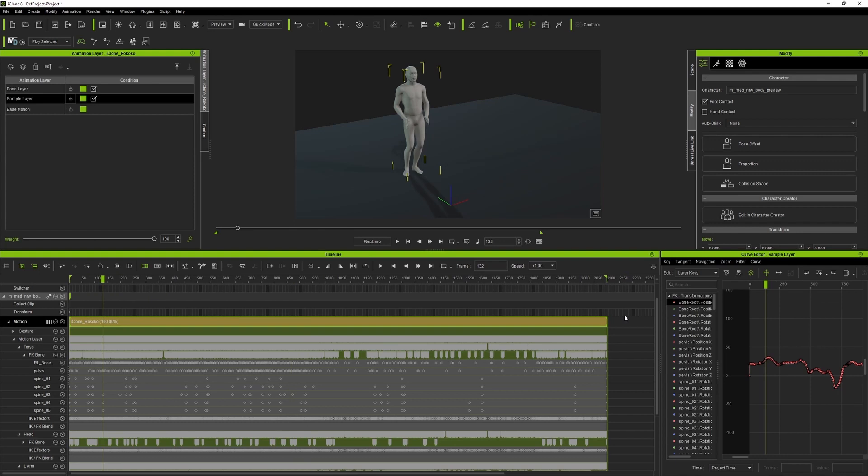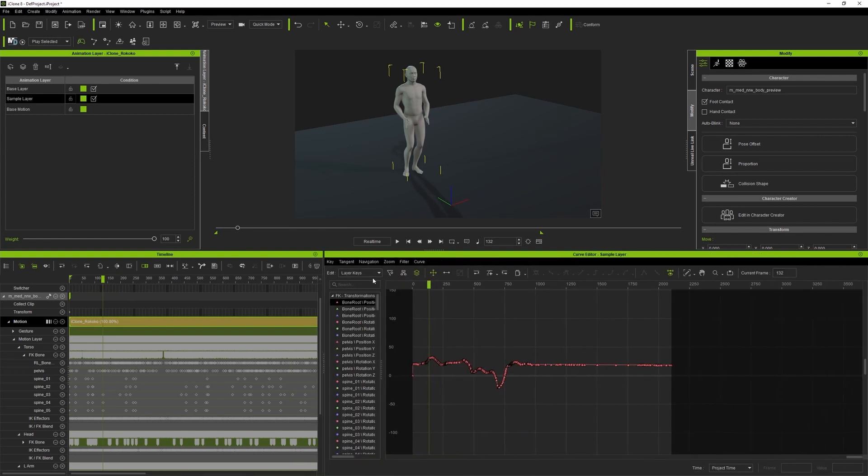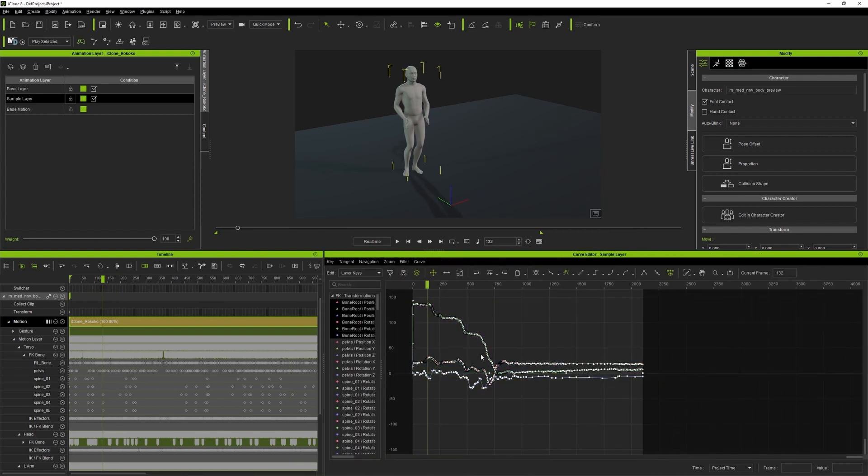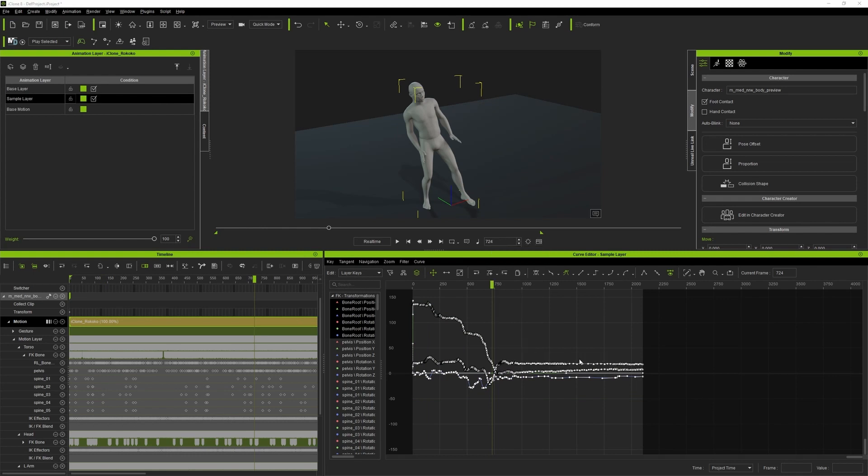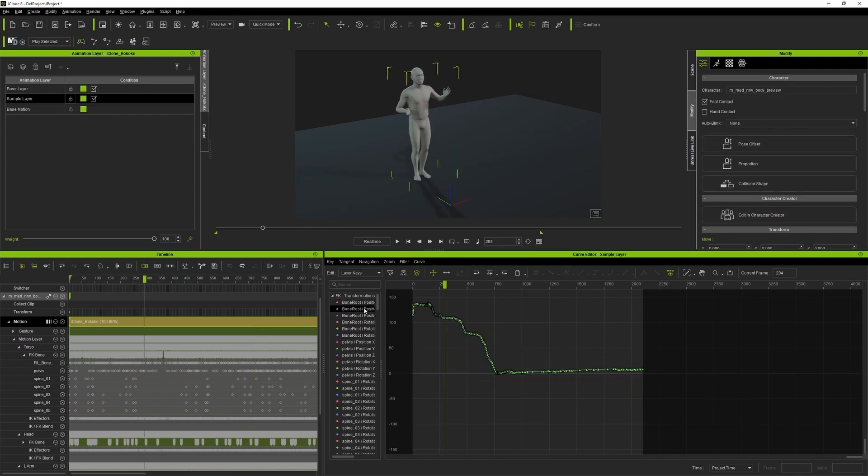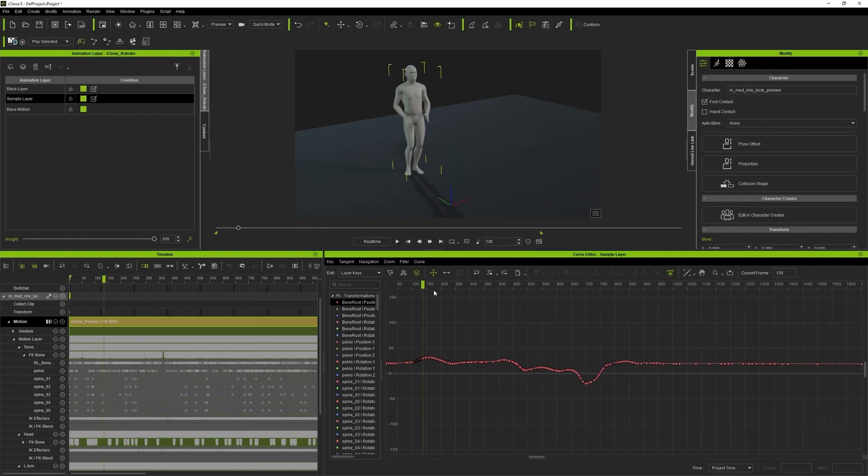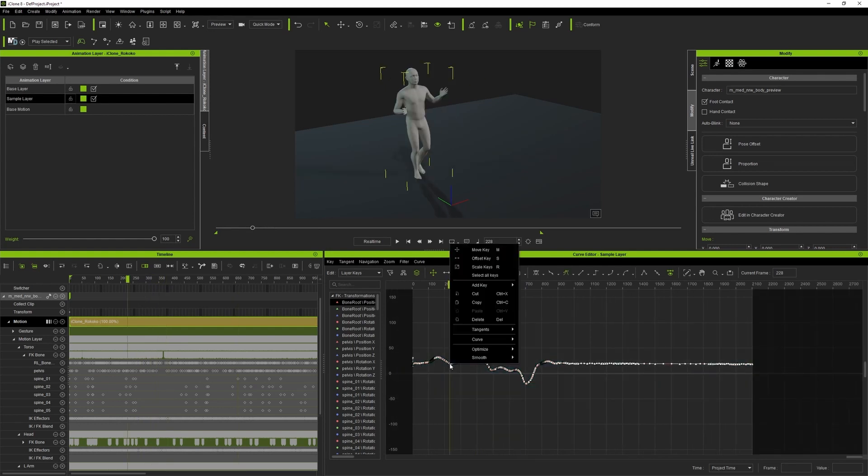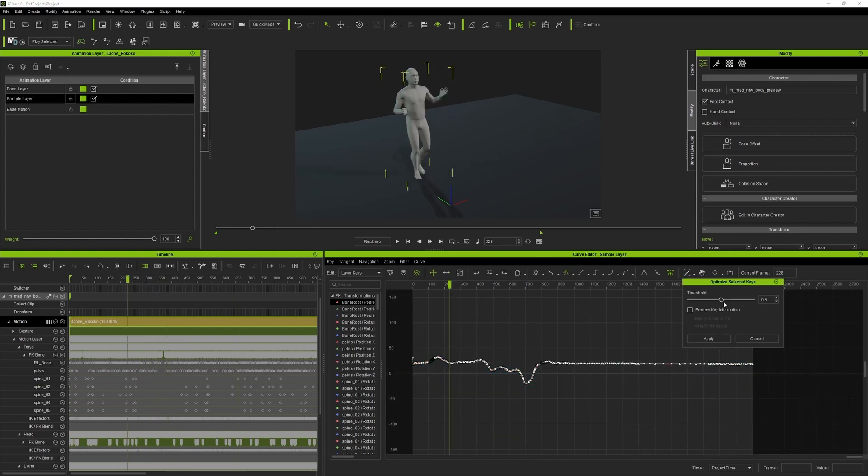The great thing that works with Timeline is the Curve Editor. For the ones who are not familiar with curves, it's basically just a different interface of keyframes and a much more intuitive way to inspect and edit your animations once you grasp the concept.